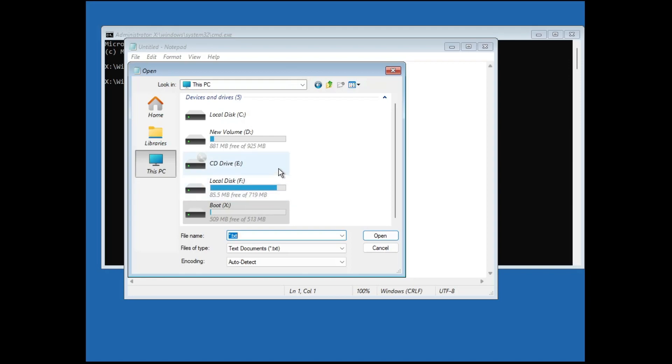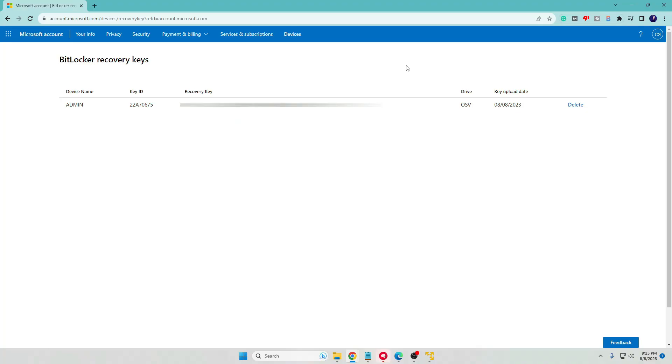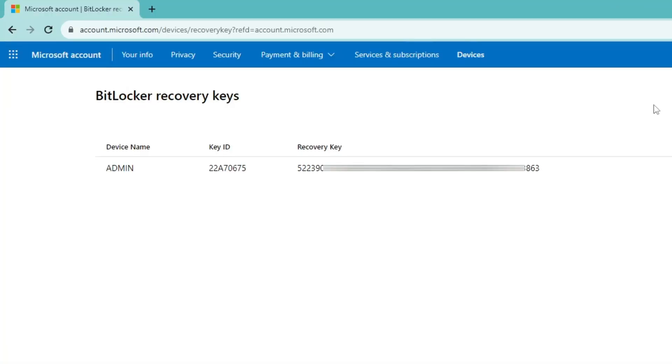In case if you have saved to the Microsoft account, then you need to come to this website: account.microsoft.com/devices/recovery-key. The link will be in the description. You can log into this website from any other device like from your mobile or any other computer. Once you come up here, you will find here your recovery key in case if you have saved it to the Microsoft account.